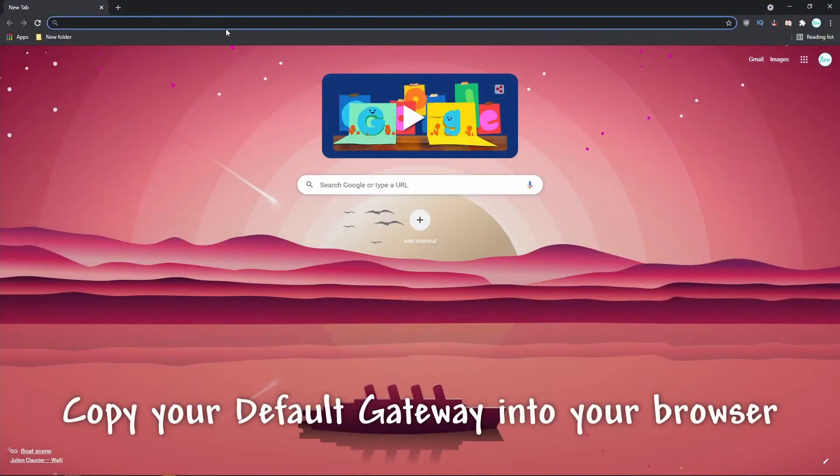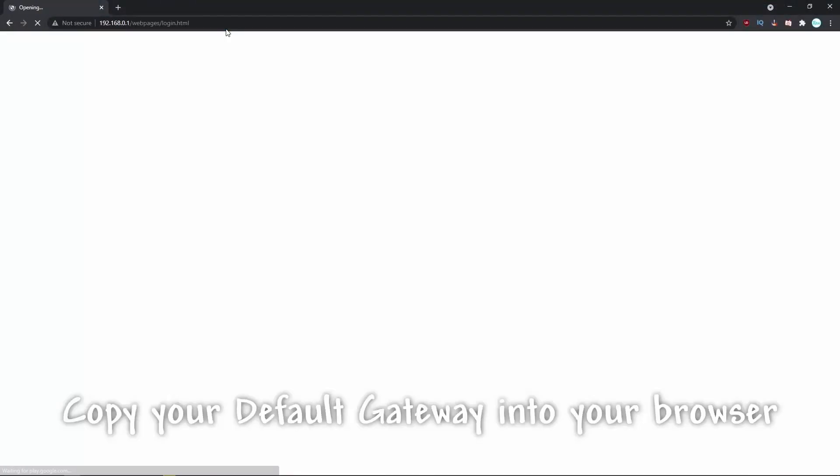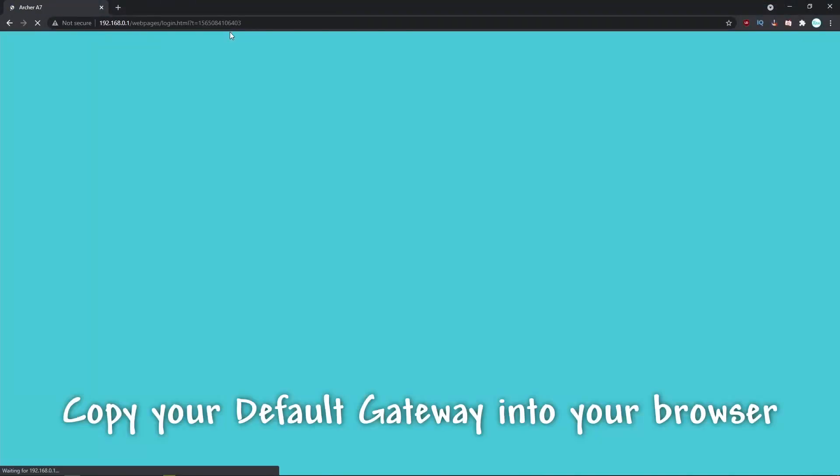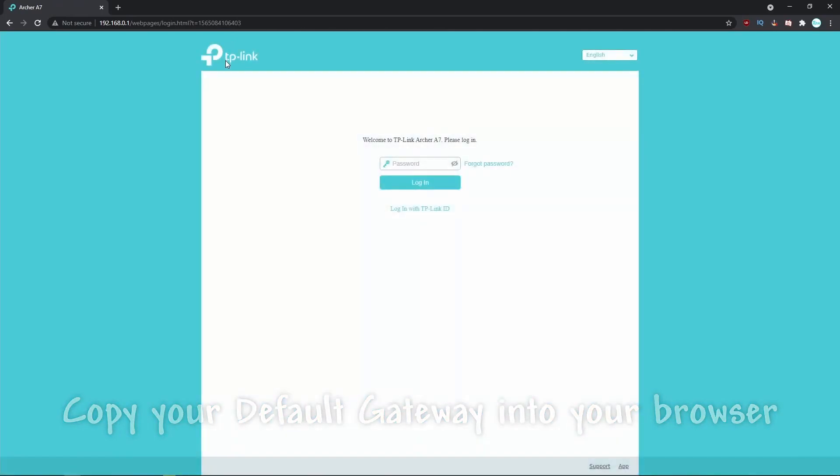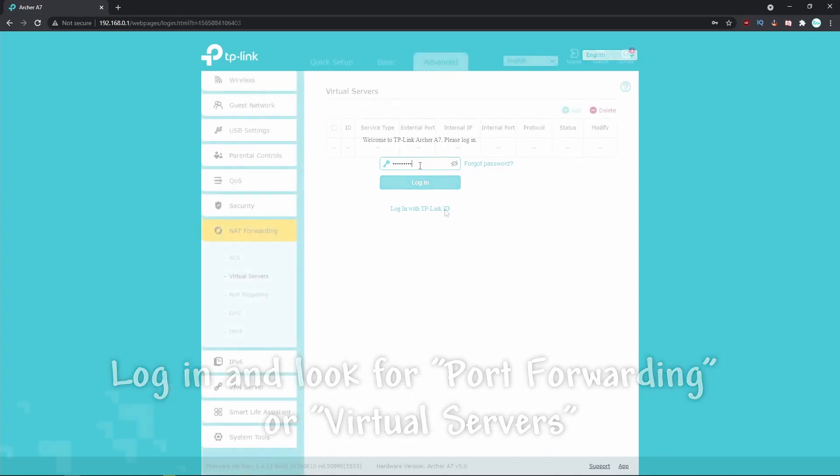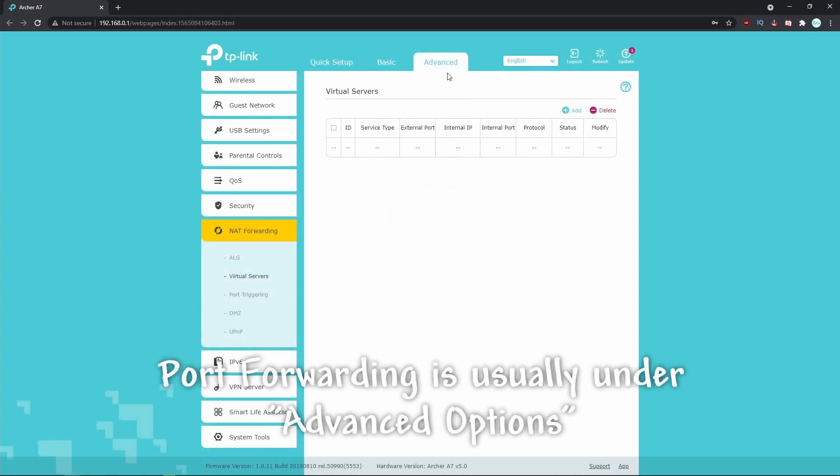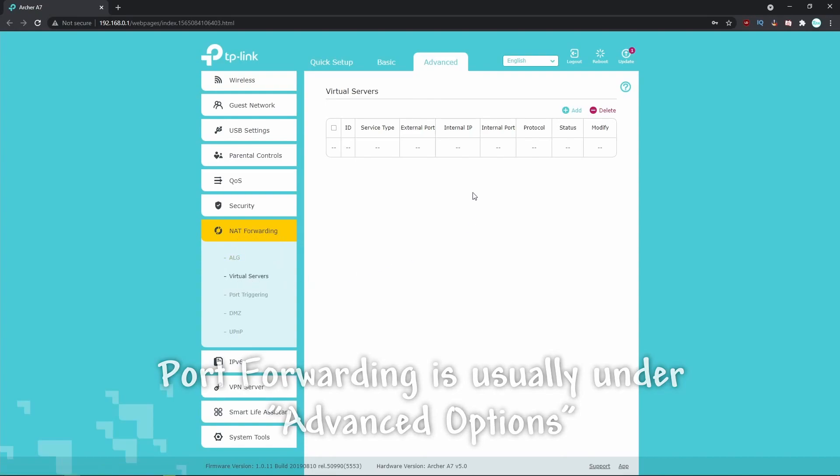Copy your default gateway into your internet browser and it will take you to your router's login screen. Log in and we're going to look for either port forwarding or virtual servers. Mine was in the advanced options under the NAT forwarding tab, but yours might be in a different location.